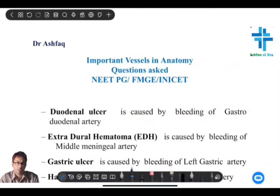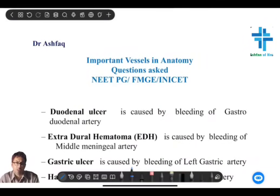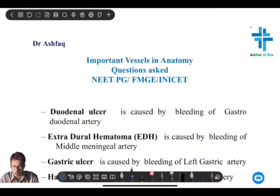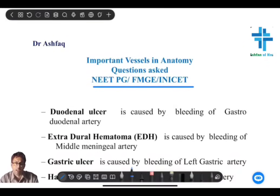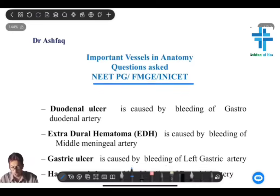Now angiology, or vascular surgery — we get a lot of questions as far as the important vessels in the body are concerned. You have to remember that many questions have been asked in the examinations NEET-PG, FMG, and INICT about these vessels.